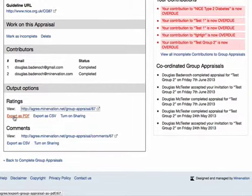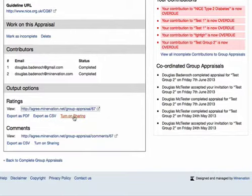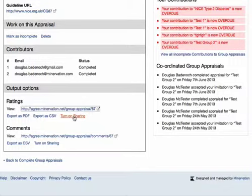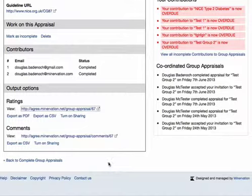We can also export that as a PDF document, or as a CSV file if we want to import the data into Excel. We can also share it as a social media contribution to Facebook, to Twitter, or by email. So that completes the options that you have available as the coordinator of a group appraisal.